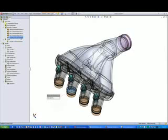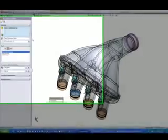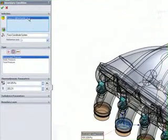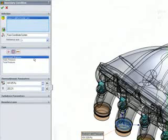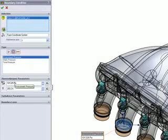We set the lid pressure of port number 3 back to Ambient to show how to do this. If you right-click on the boundary condition and edit definition, you can see the face selected and the environment pressure item selected.